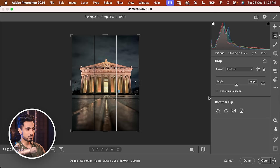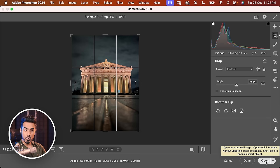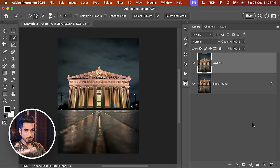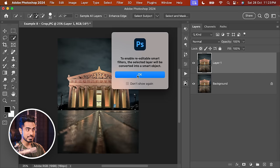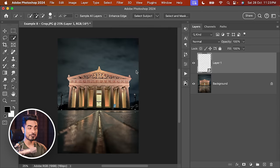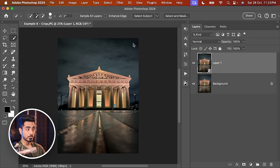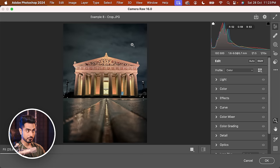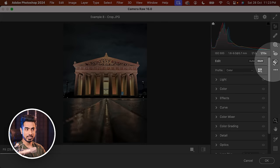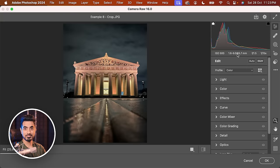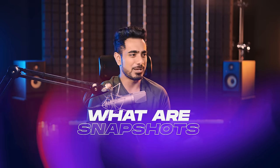Let's say you applied all of this and clicked Open. Make a copy of the background layer, go to Filter > Convert for Smart Filters, hit OK. Then go to Filter > Camera Raw Filter. When applied as a Filter, you'll see that Crop and Snapshot are gone.